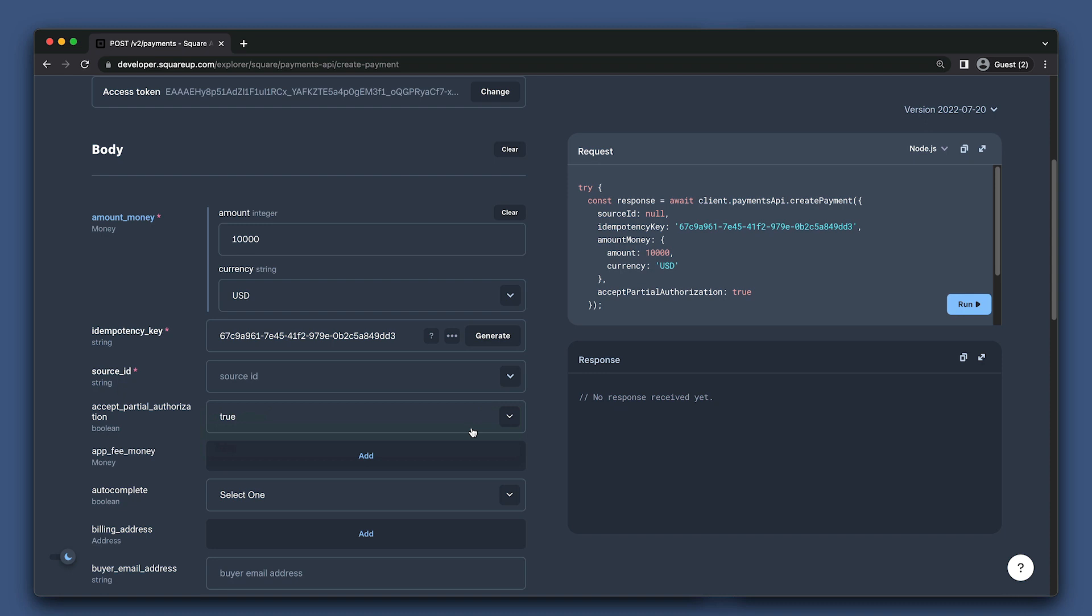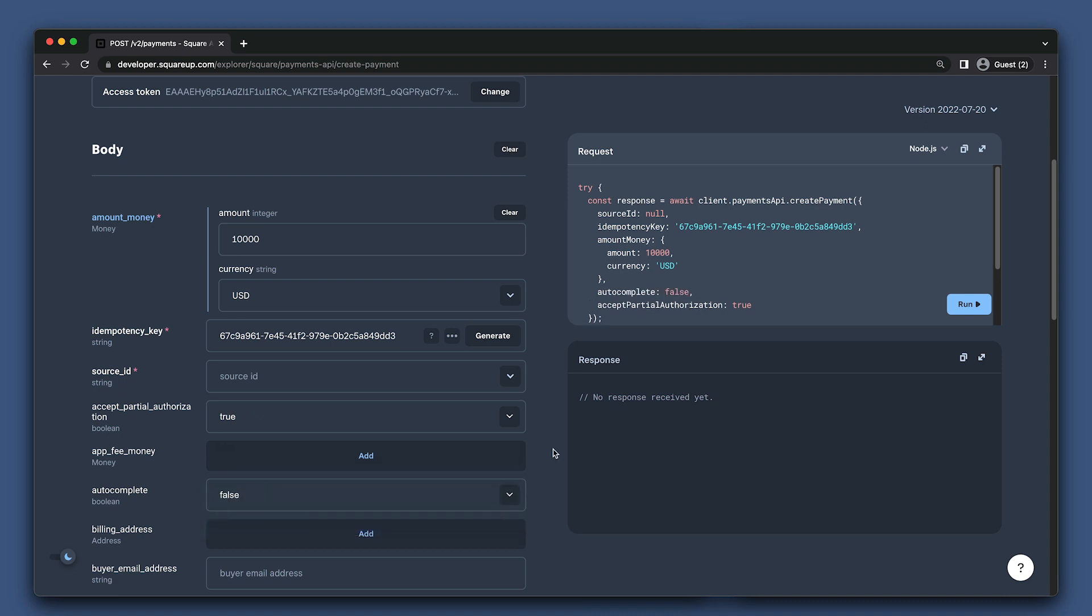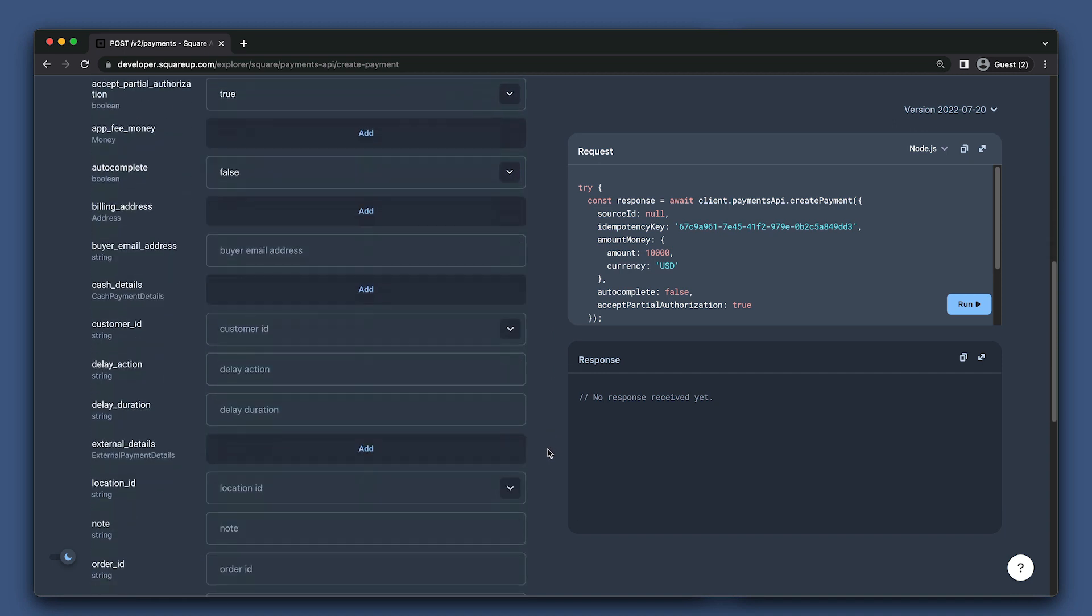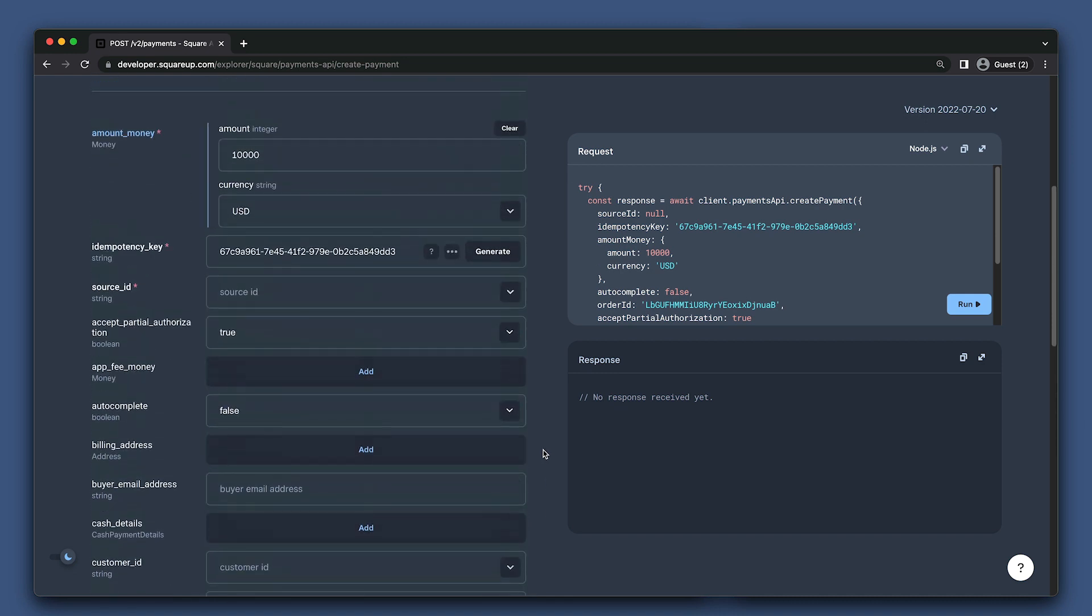Now, because we're using accept partial authorization, we also want to be sure that we do not autocomplete the payment. So we want to set autocomplete to false. This is also sometimes referred to as delayed capture. Before we set the source ID, let's go put in the order ID from the order we created earlier. Great.